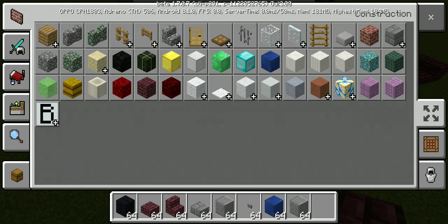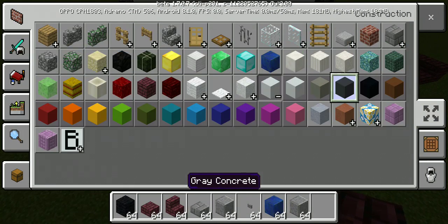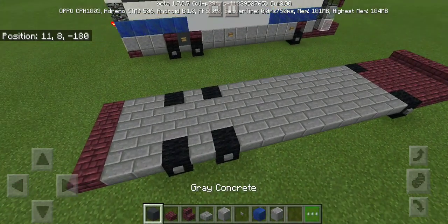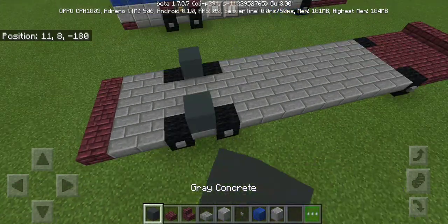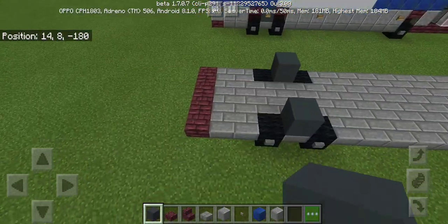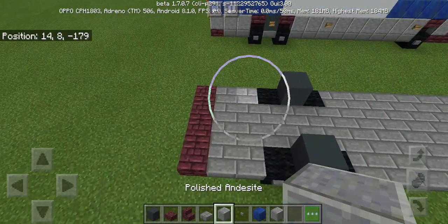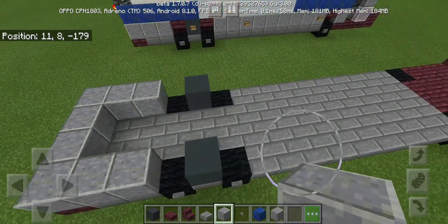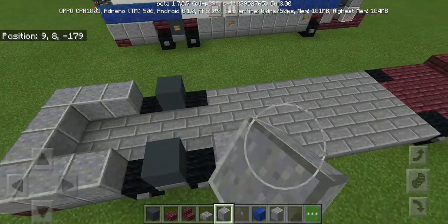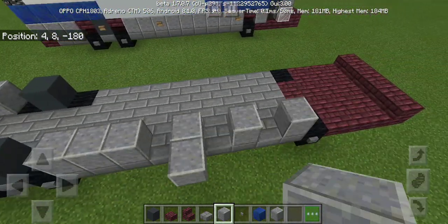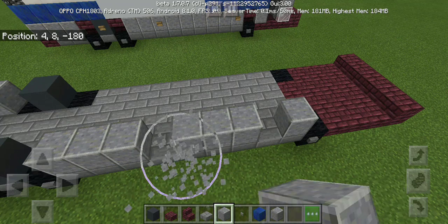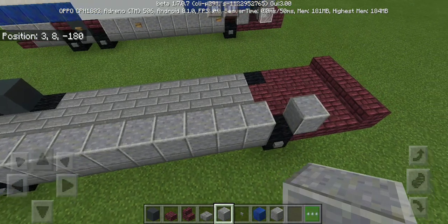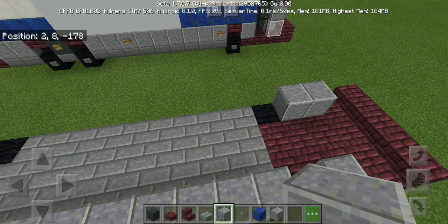Next we're gonna use black and gray concrete. I'll leave this one alone with the door, and the other ones with the headlights.